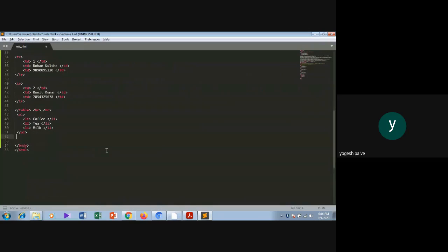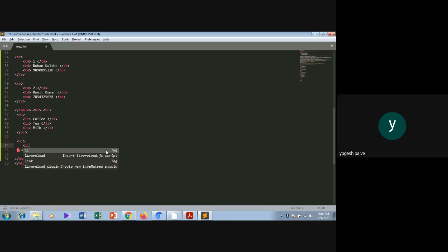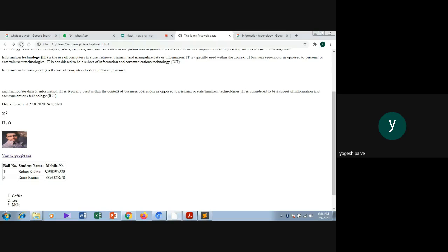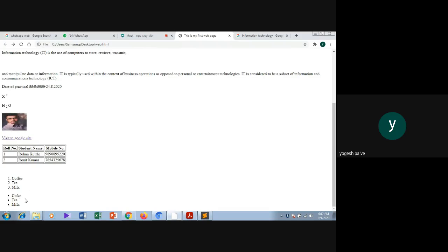Now I want to add an unordered list. I will use the ul tag, and inside the ul tag I will add li tags with entries. Likewise, you can add more entries. I will save this file and run the code — you will see my unordered list is created.